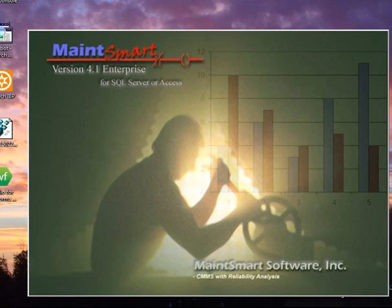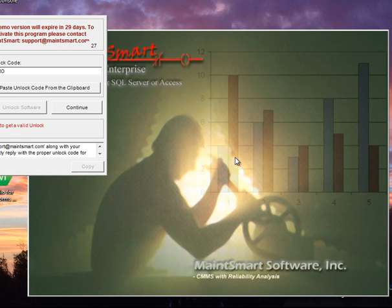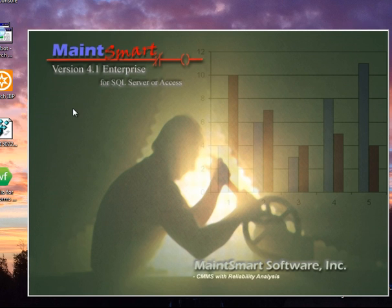Initially we'll see the MaintSmart splash screen. Okay, we're getting the license screen showing up, and I'm just going to click continue on that.